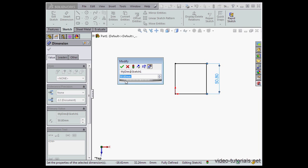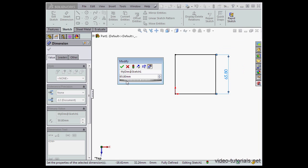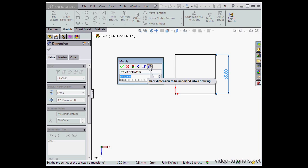We can also change the dimension, increase or decrease it by dragging the scroll wheel in the dimension input window. The last button allows us to mark the dimension to be imported into a drawing.